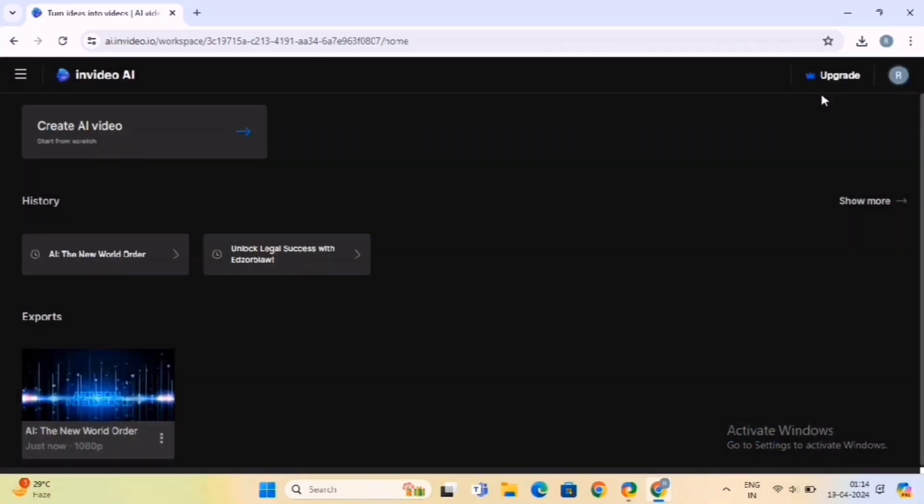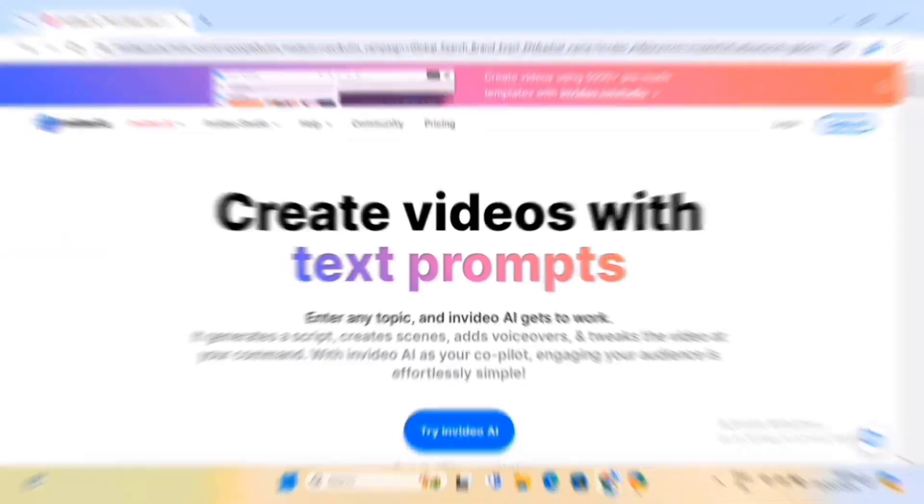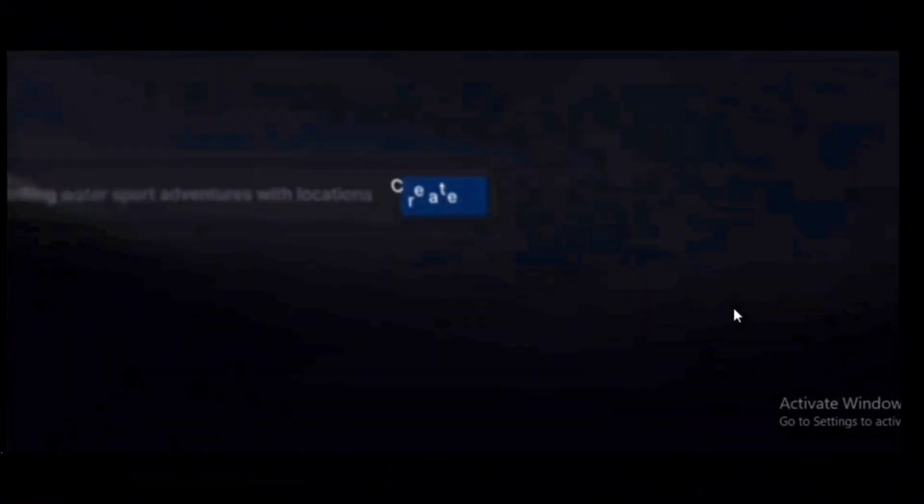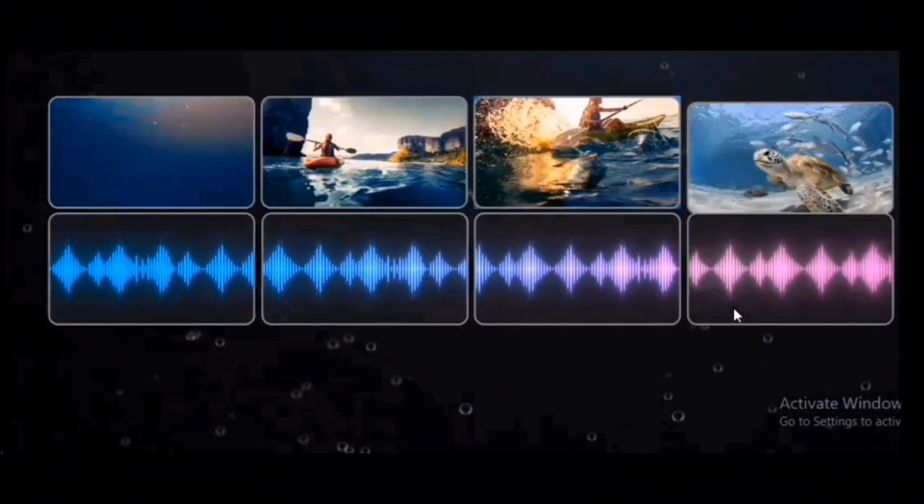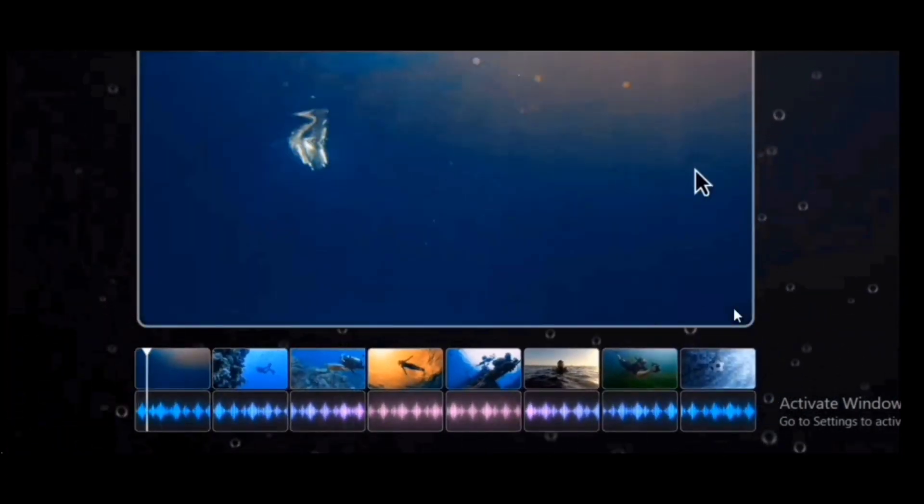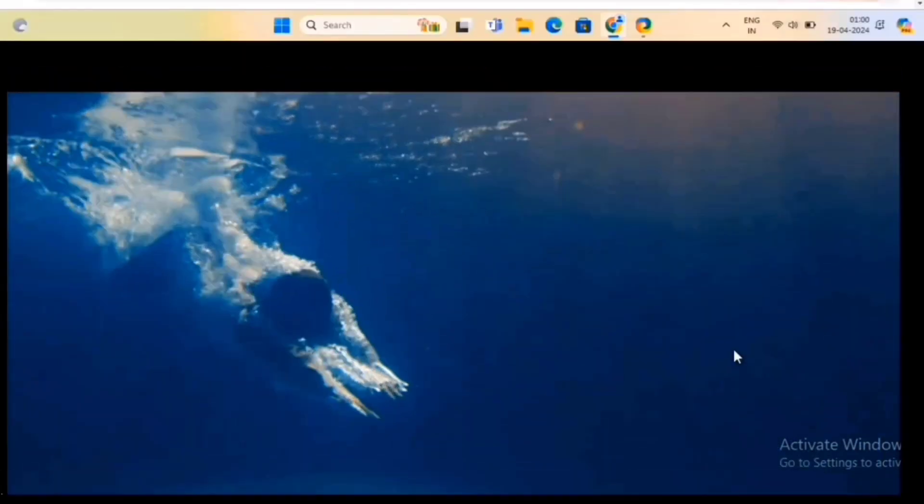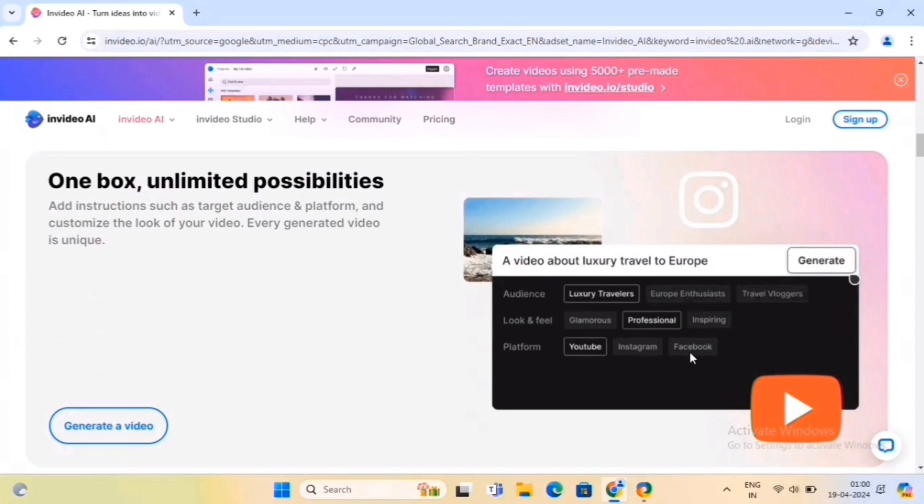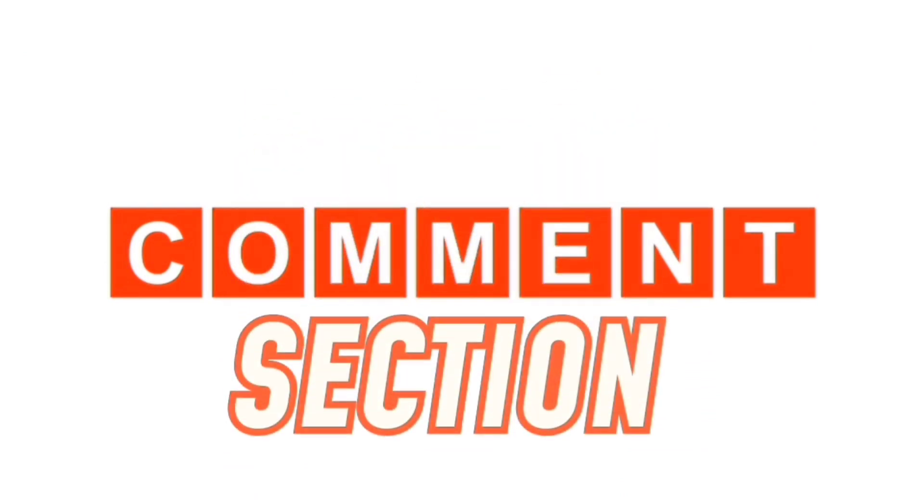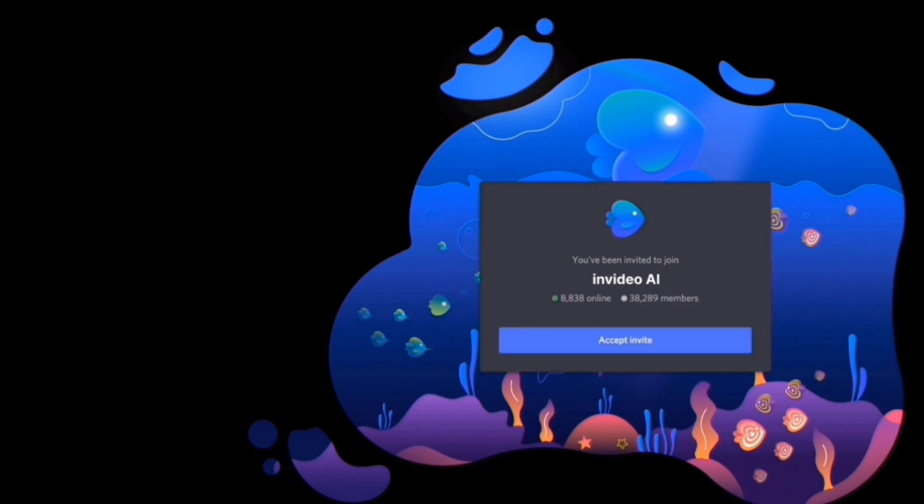That's it for the video. As we conclude this tutorial on InVideo AI, we hope you've gained valuable insights into harnessing the power of AI to elevate your video creation process. With InVideo AI's intuitive interface, advanced features, and seamless integration of artificial intelligence, you have the tools to unleash your creativity and produce stunning videos that captivate your audience. If you have any suggestions or feedback related to the video, feel free to drop them in the comment section. We love to hear from you. We look forward to seeing the incredible videos you'll create with InVideo AI.